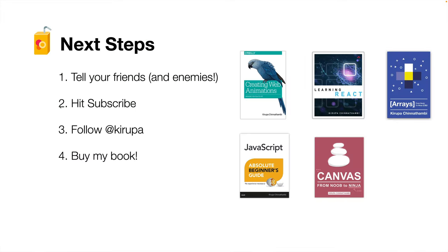Of course, if you like this video, tell your friends and enemies all about it, hit subscribe and hit the notification bell to be notified of new videos that I keep recording. Follow me at Kirupa on Twitter and other places where people named Kirupa might be congregating.